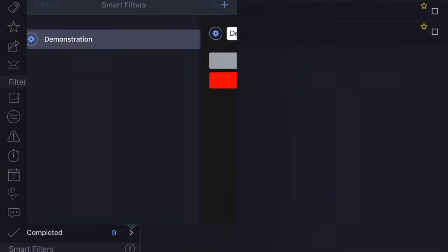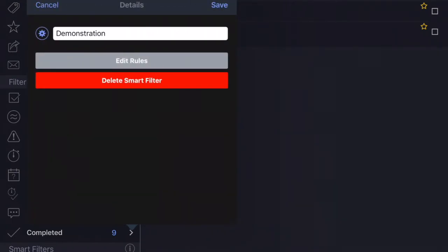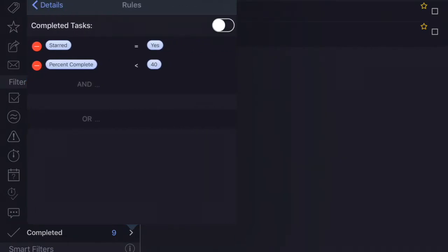can show, let me edit the rules here and I'll show you. I have two conditions or two criteria that have to be met for a task to be able to show here. I have starred tasks equals yes and percentage complete is less than 40%.